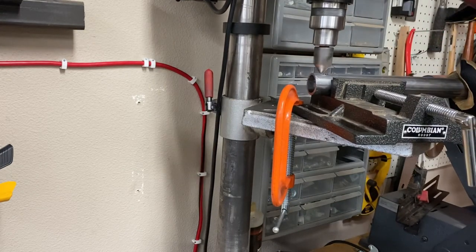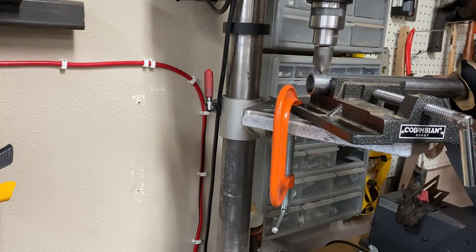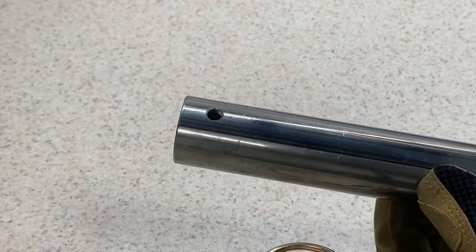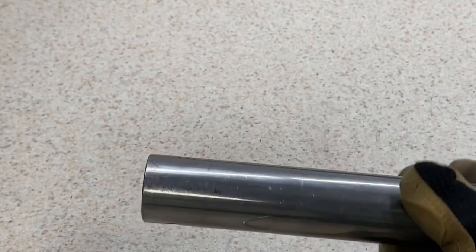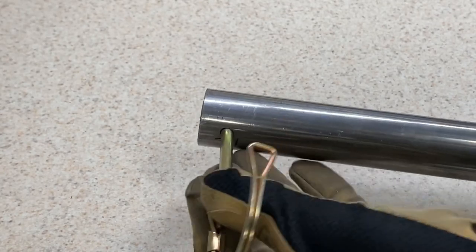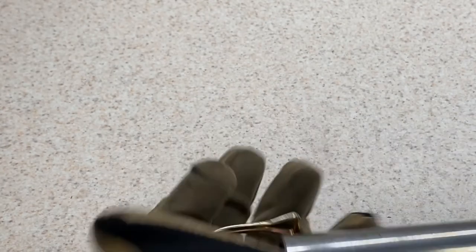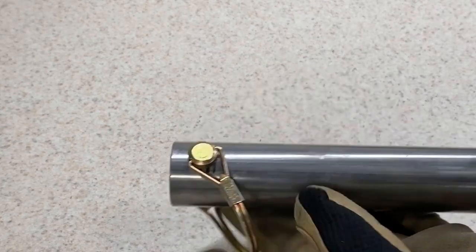Before we're calling this one done, I'll just hit the hole with a countersinking bit, which will just make it a little easier to put that pin in. Before we call this wrapped up, I'll just check to make sure this pin fits, and it looks great.